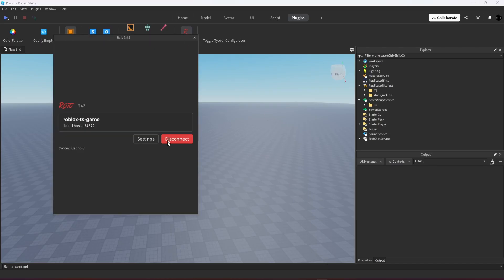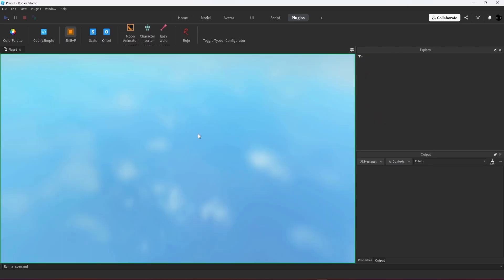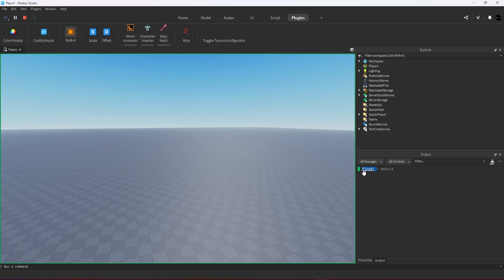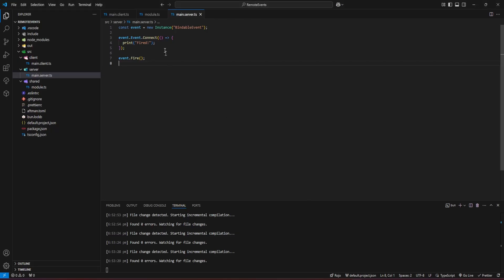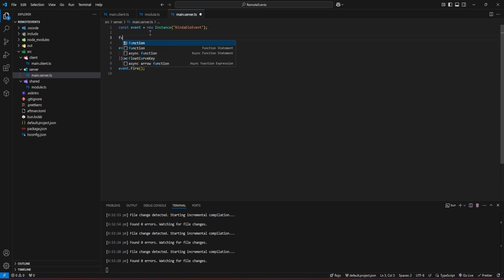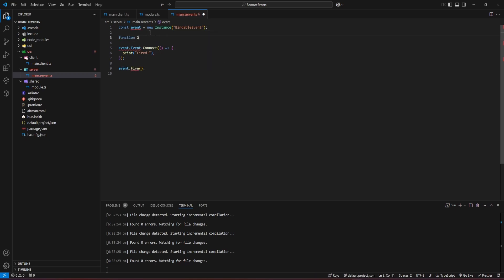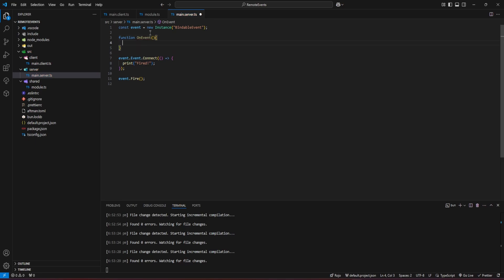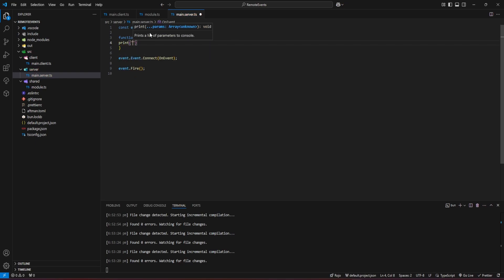Let's check whether it's connected — yes it's connected. We start and we're getting the signal that it's fired. We can connect not only arrow functions but also normal functions. As an example, we create a separate function called 'onEvent' and connect it directly, and we'll see 'fired' printed.